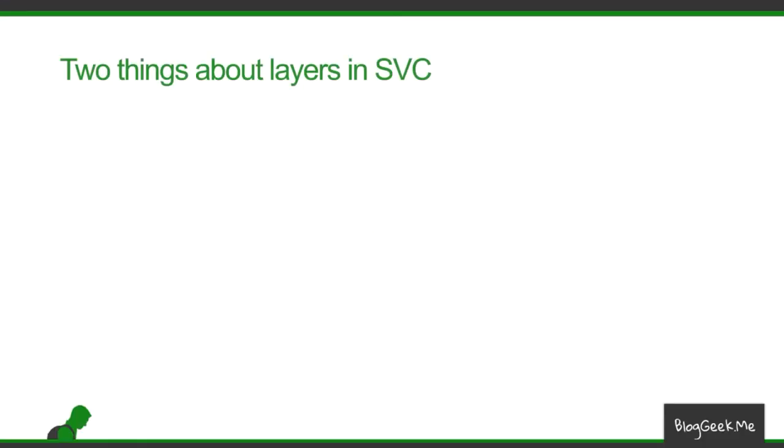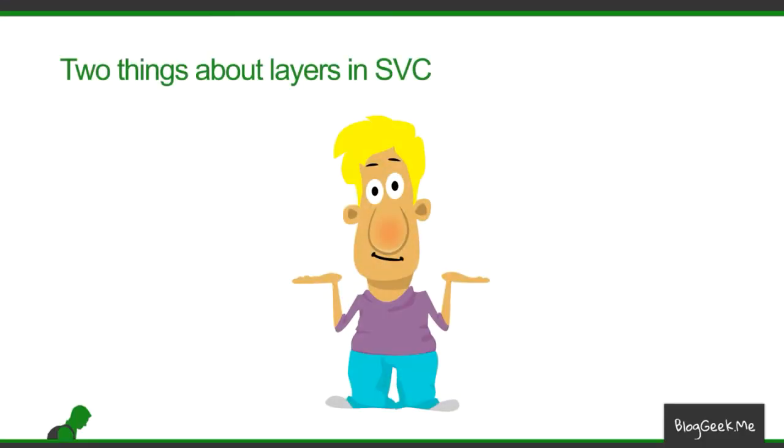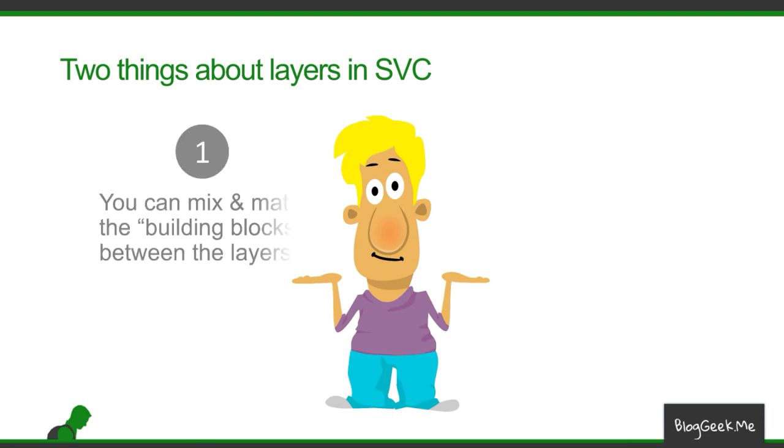Now, one thing to remember about SVC and the layers in SVC, is that you can mix and match between these building blocks in each and every one of the layers. So a layer can increase bit rate and quality, or increase frame rate and bit rate, or whatever you want to do, and we can have multiple layers in there.